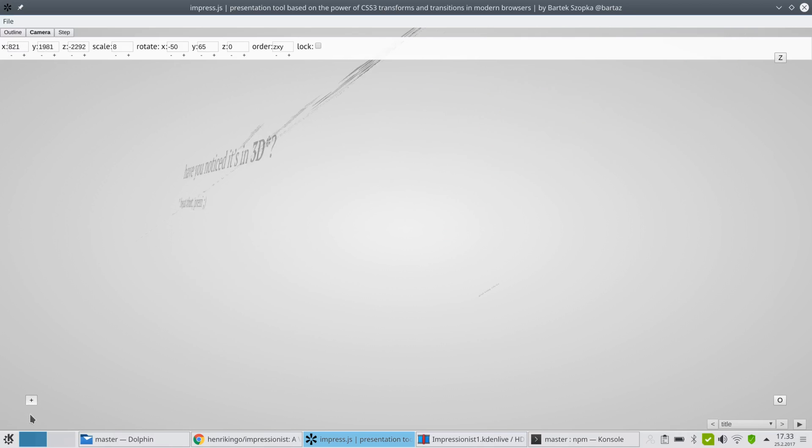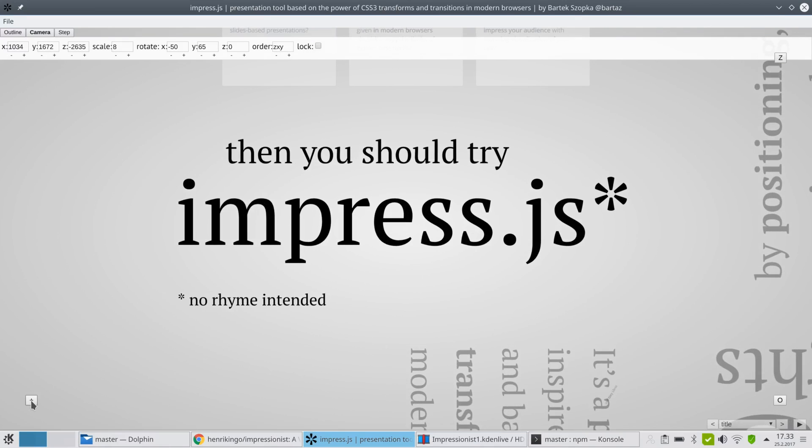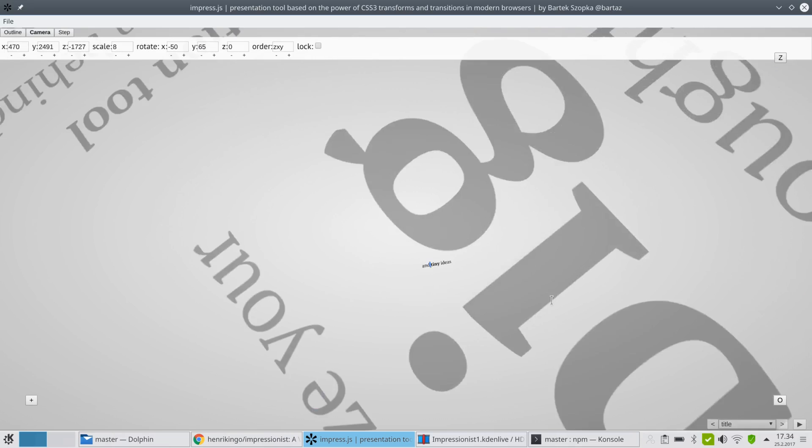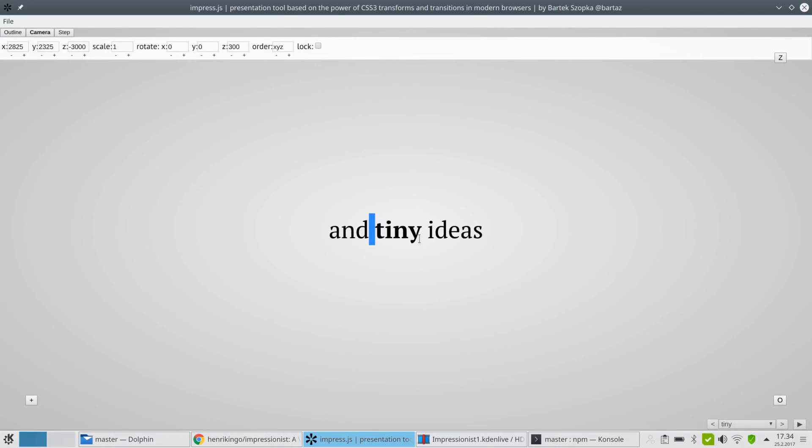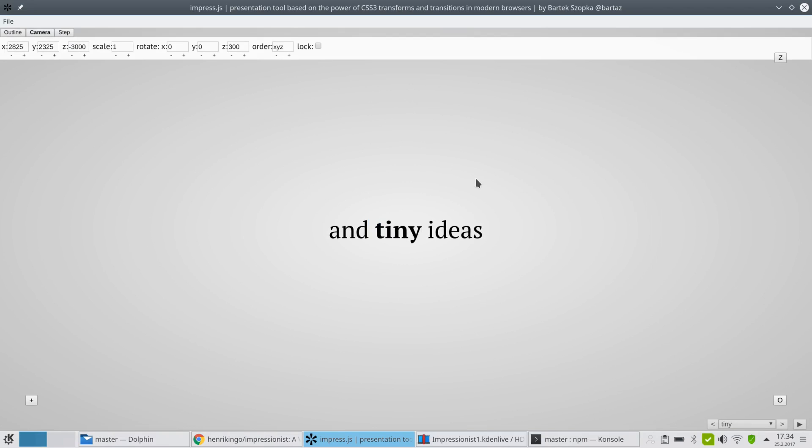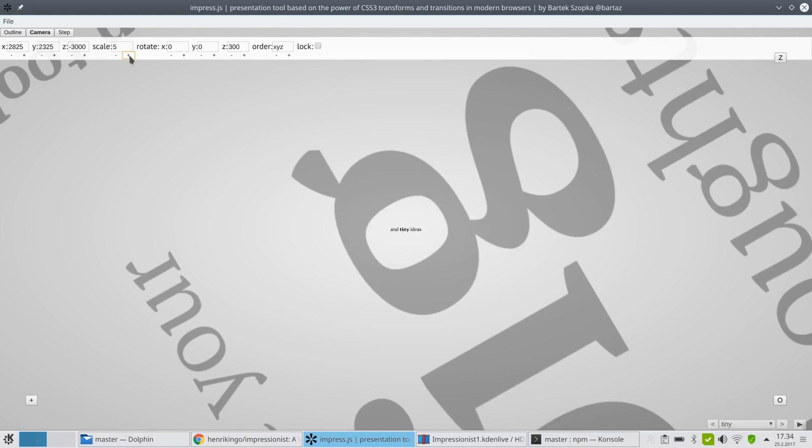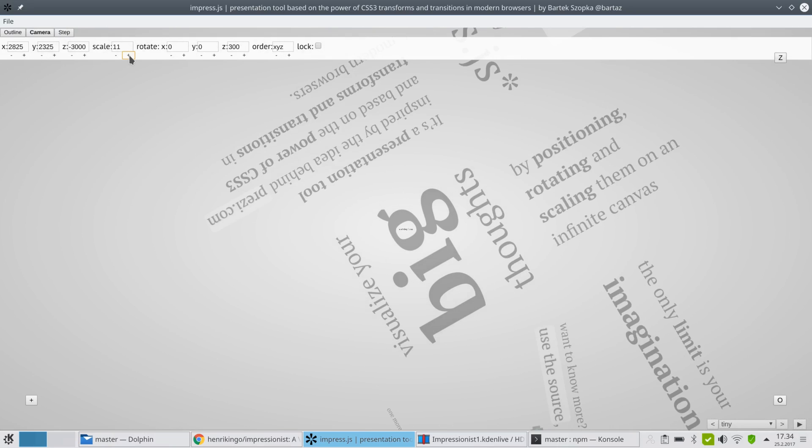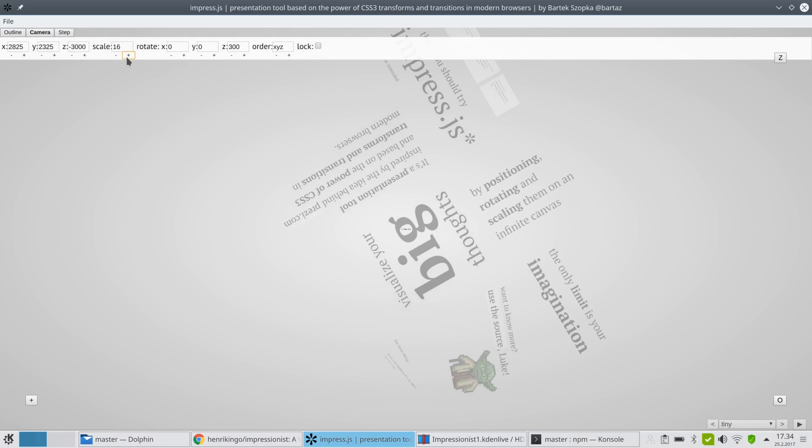We can also rotate it a little bit along the Y-axis. And here it is. Down here we have the last slide, which is the one that's actually in 3D. This is what this looks like.